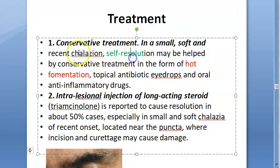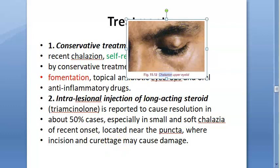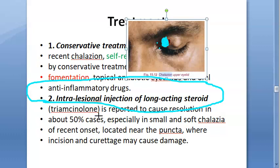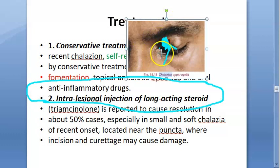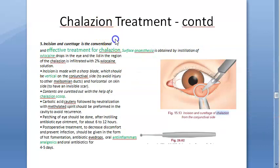Treatment begins with conservative management: hot fomentation to aid self-resolution, topical antibiotics, and oral anti-inflammatory drugs. If the chalazion is very near the puncta, an intralesional injection of a long-acting steroid — triamcinolone — is used. This can resolve small, soft chalazia located near the puncta without risking damage from incision near that delicate structure.